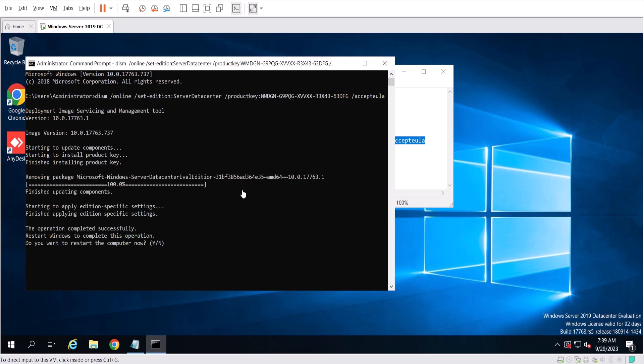The command has finished and it is requesting to restart Windows Server. When the server restarts, it has to apply some changes and you will need to wait through that process — almost two to five minutes.